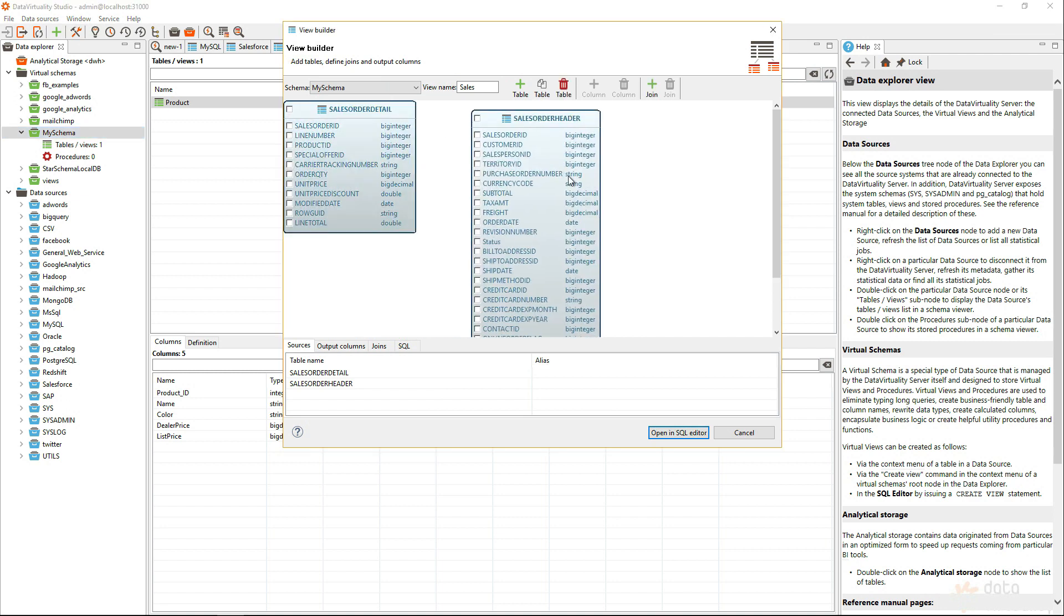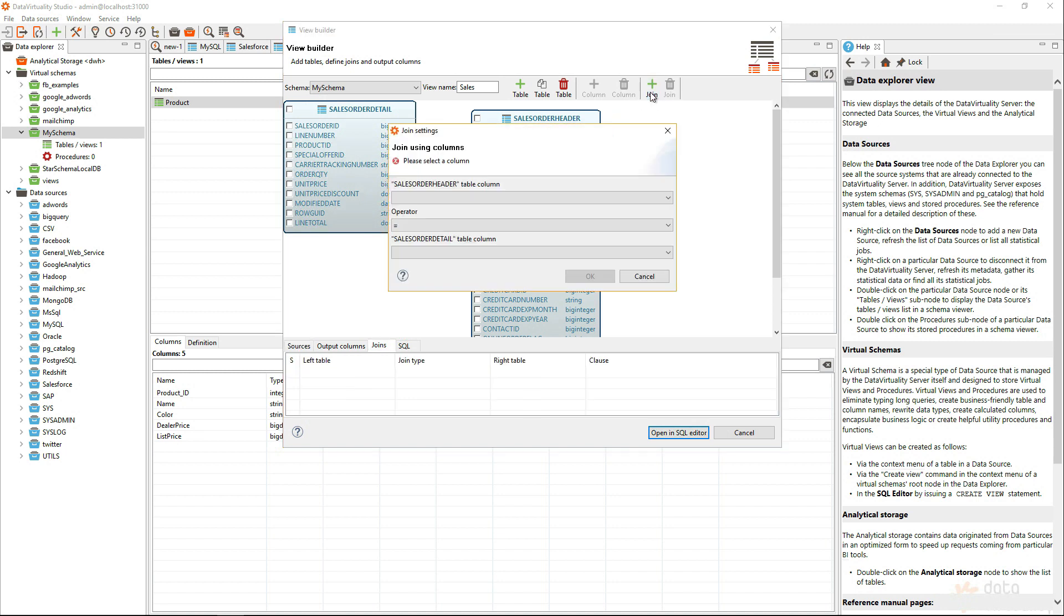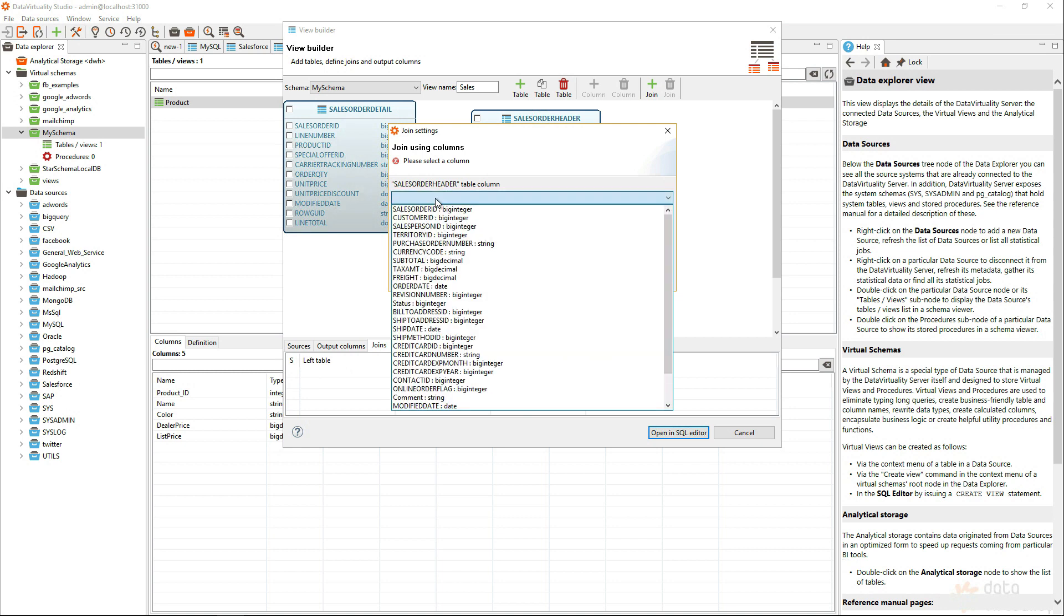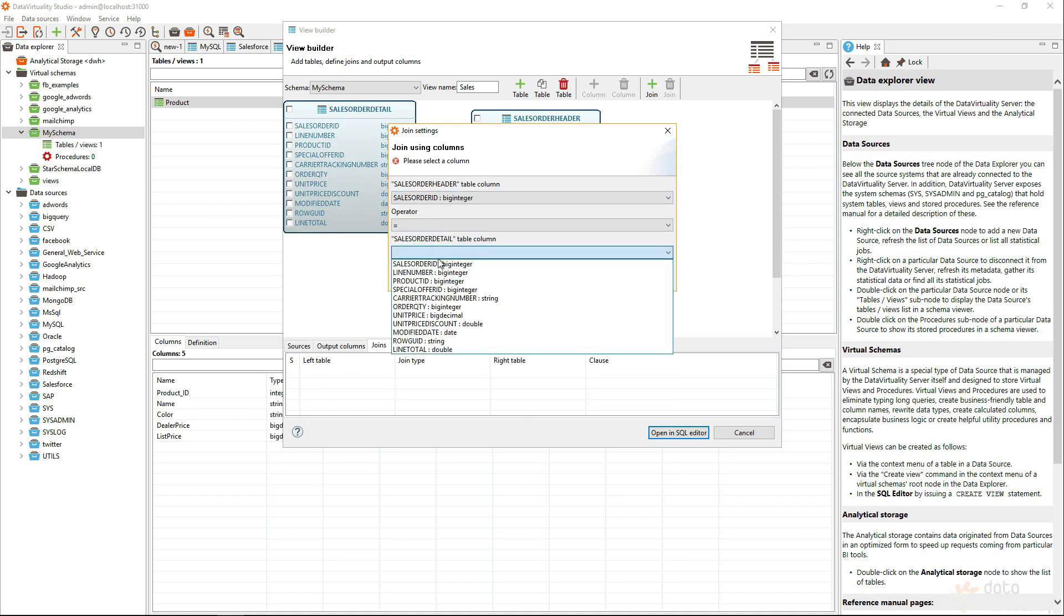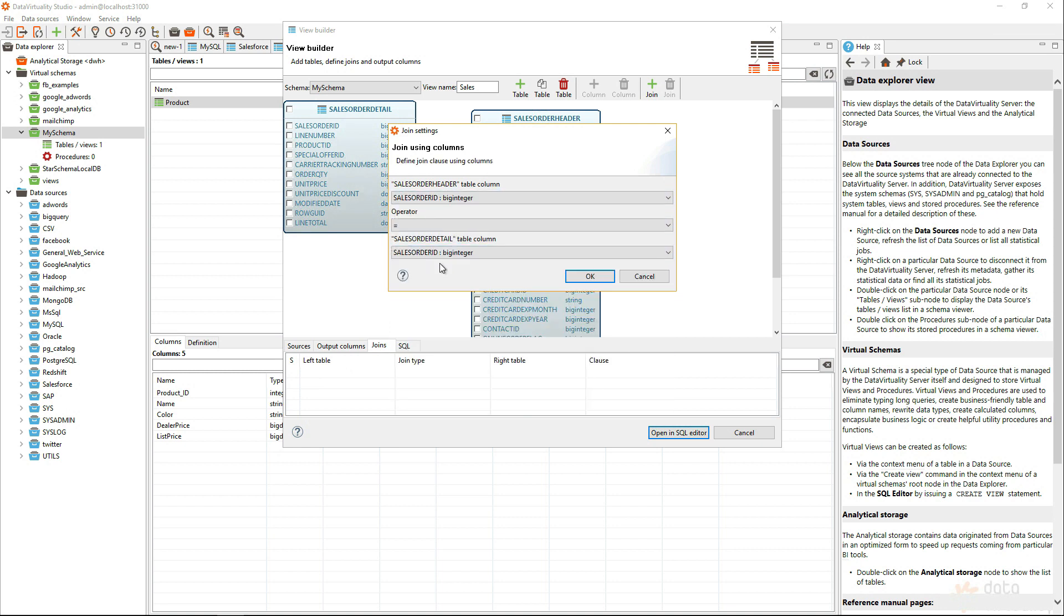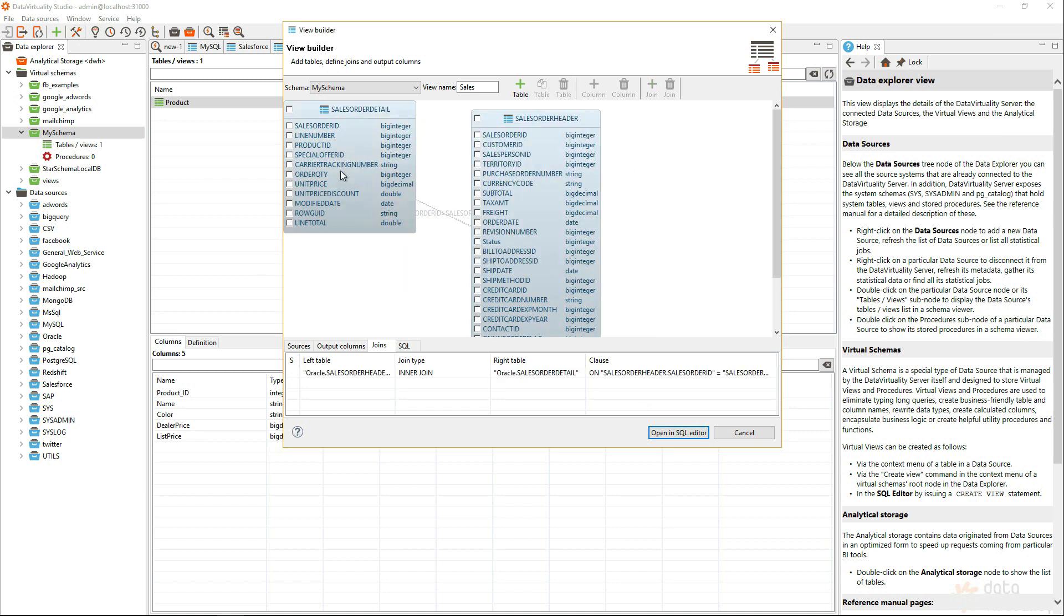By the way, I could create joins between any kind of data systems here. Data Virtuality would join them automatically. Now, I know that the sales order ID is present on both tables. So, let's select them here. Let's select some data.